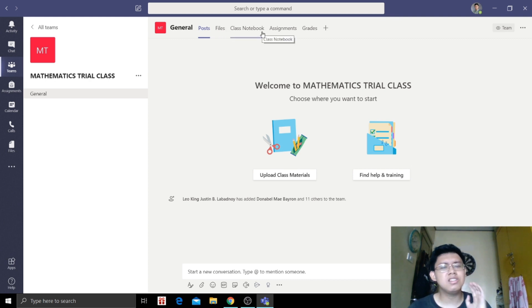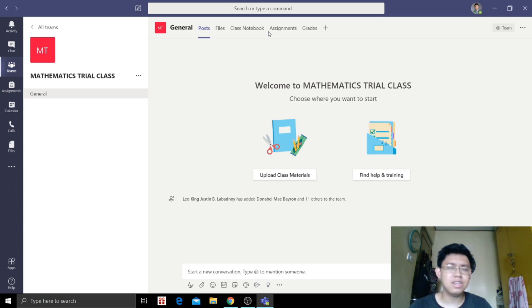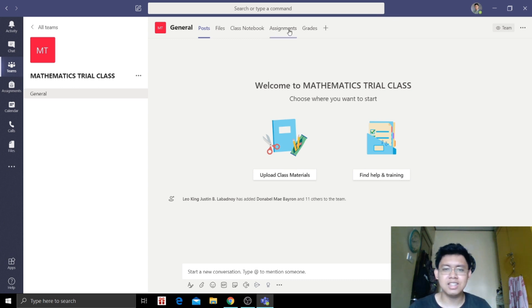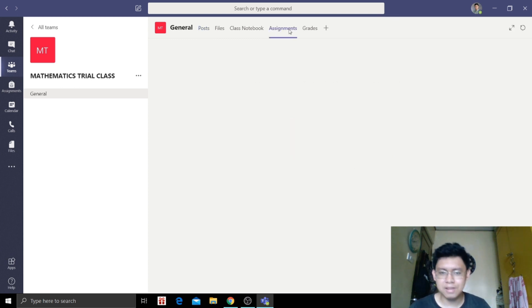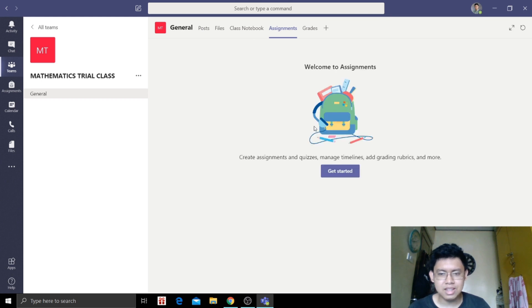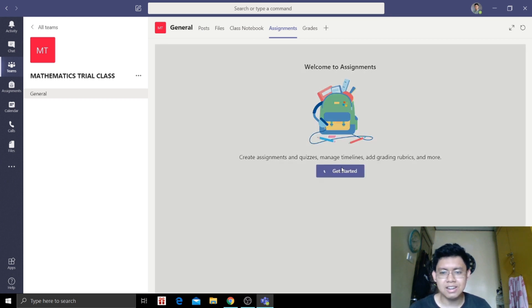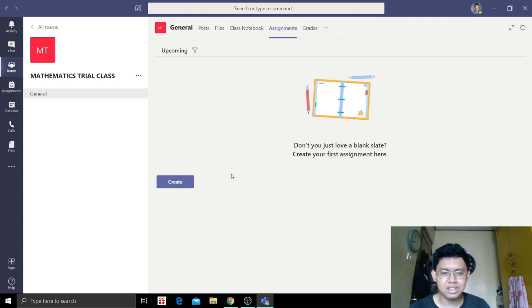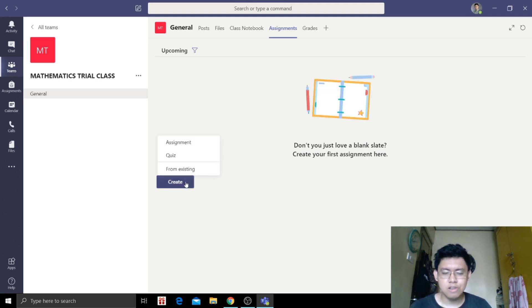So our topic today, we will be discussing how to assign or give out assignments. Let's go to the assignment button. We're going to create our assignment for them. Let's get started. Click get started, we are going to create.